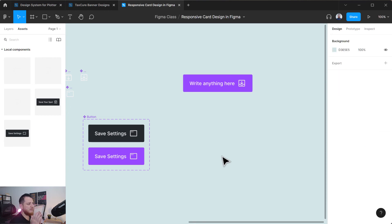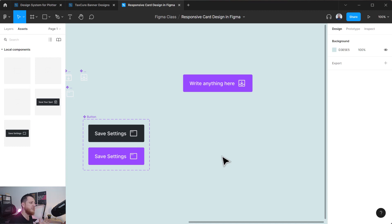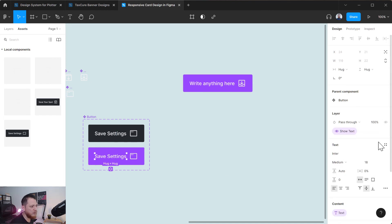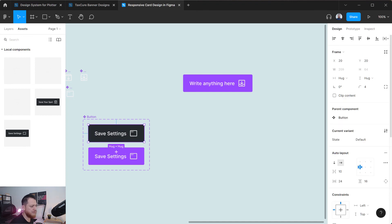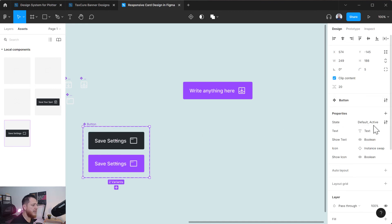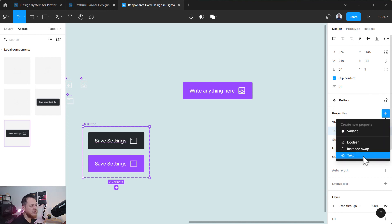Right now you can see - if I had to use the old approach, I'd have had to create about six different variants: hiding and showing text, hiding and showing the icon, and then the two active states. Now I only need to create two or three variants, and I can hide and show everything from the properties panel. You can see: state, text, boolean, and instance swap - these are the three new things they've added.